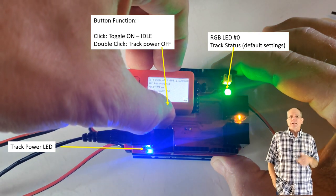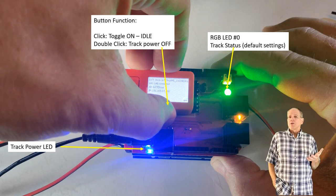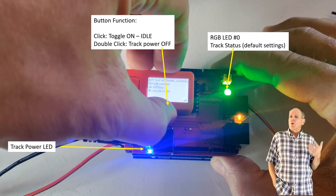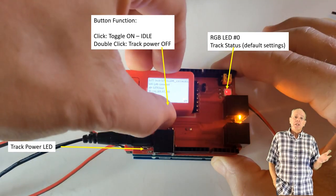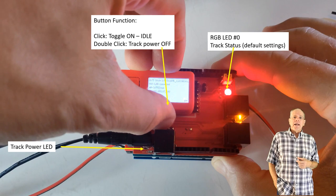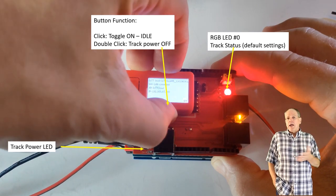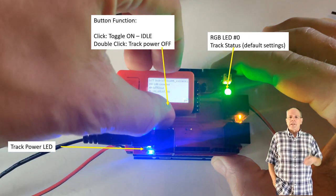That's the default setting, but if you prefer, you can reconfigure it to show a turnout position, a track occupancy status, the aspect of a signal, and a few other things.